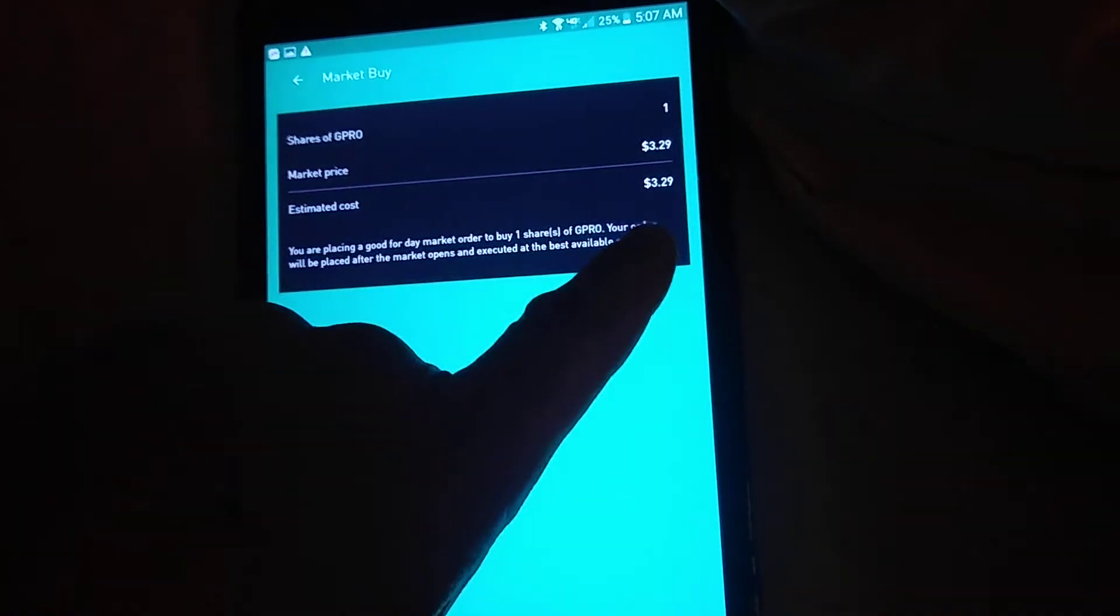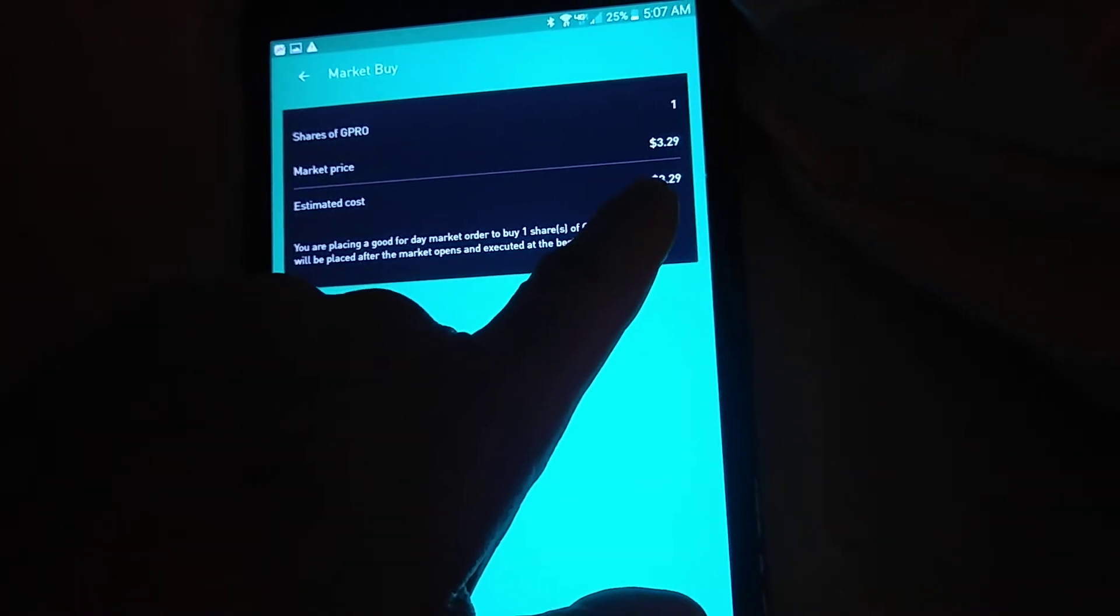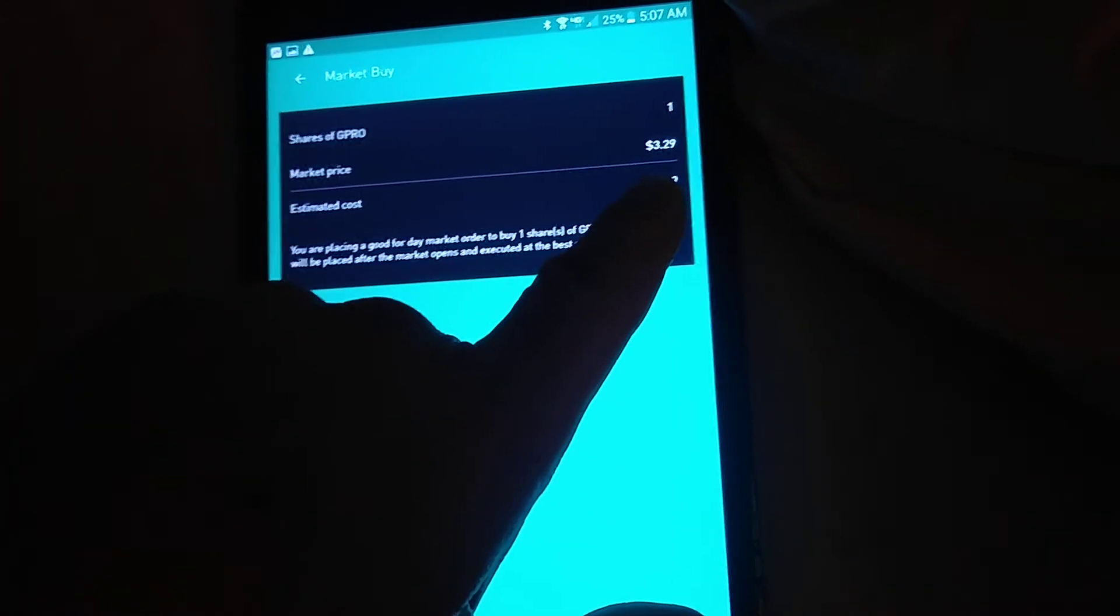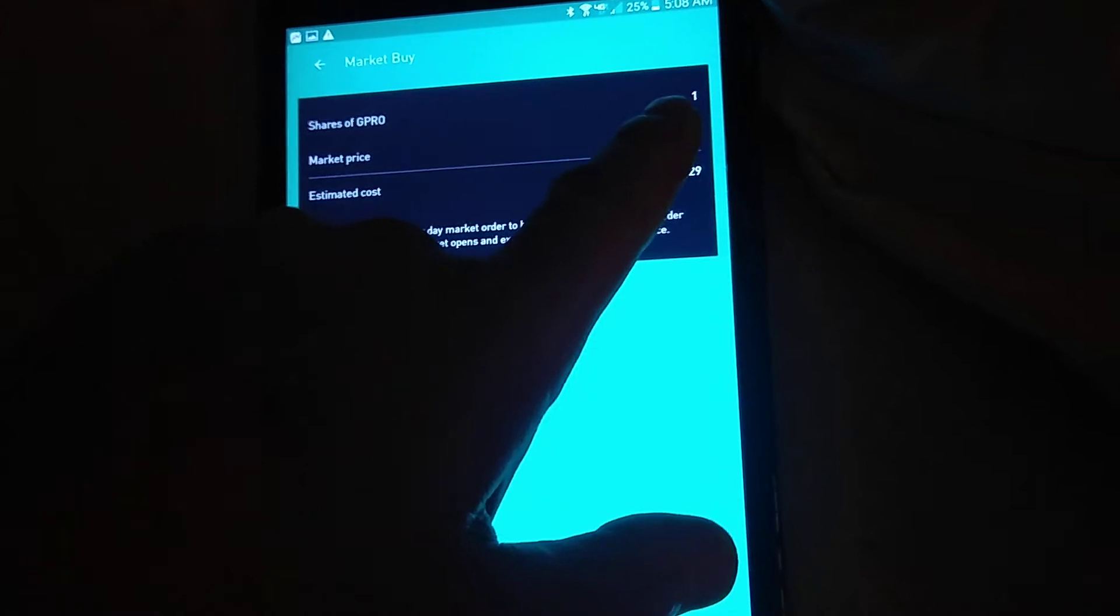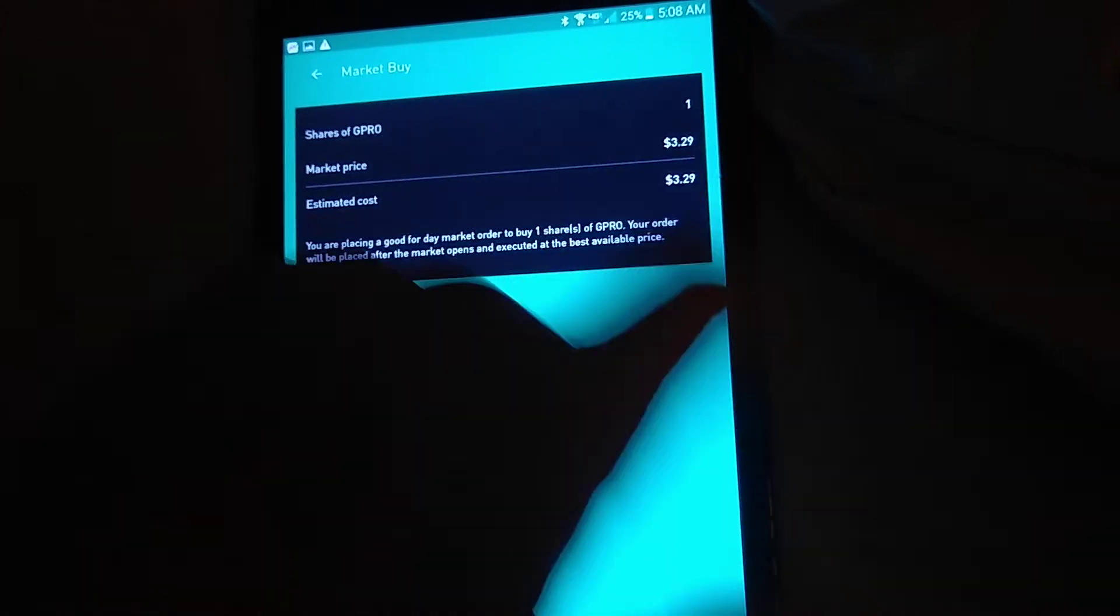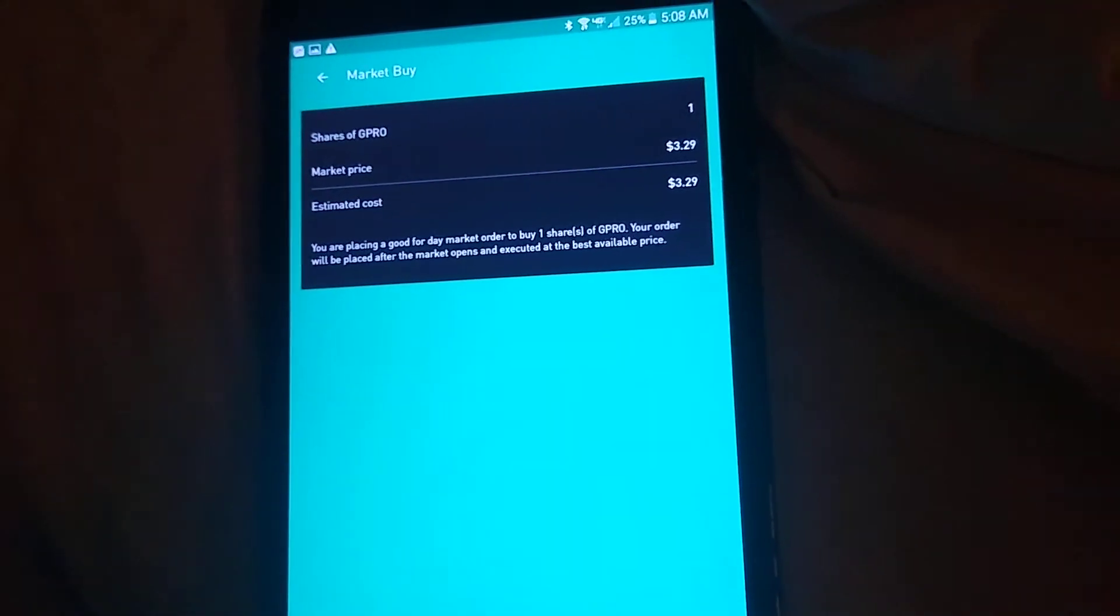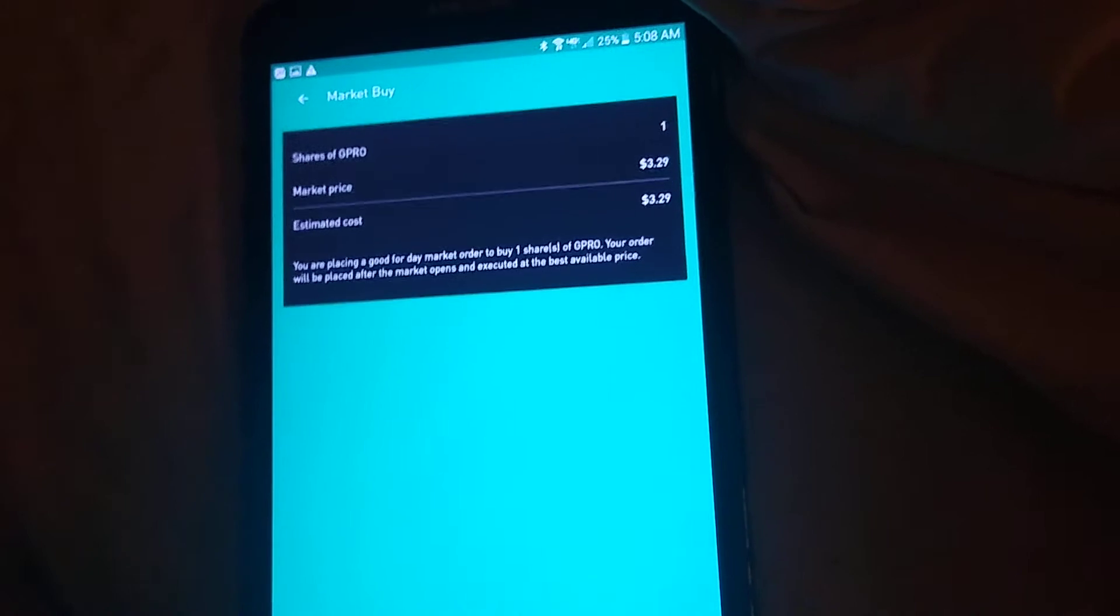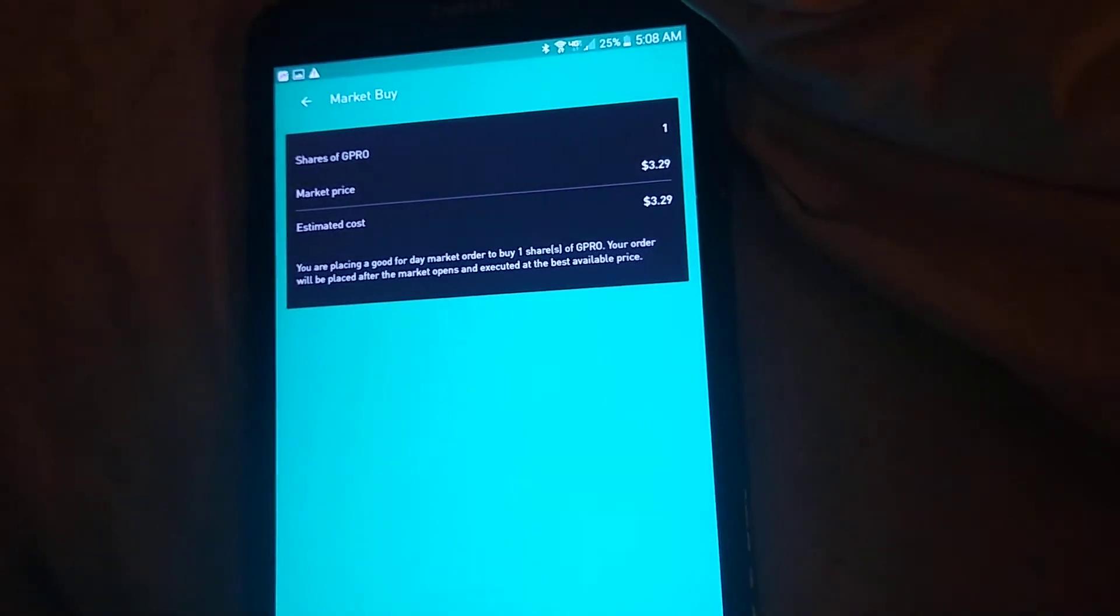So if you're buying it, they'll charge you at least a penny to three pennies more. If you're buying low shares, they'll charge you three pennies. If you're buying high shares, they might charge you a penny.